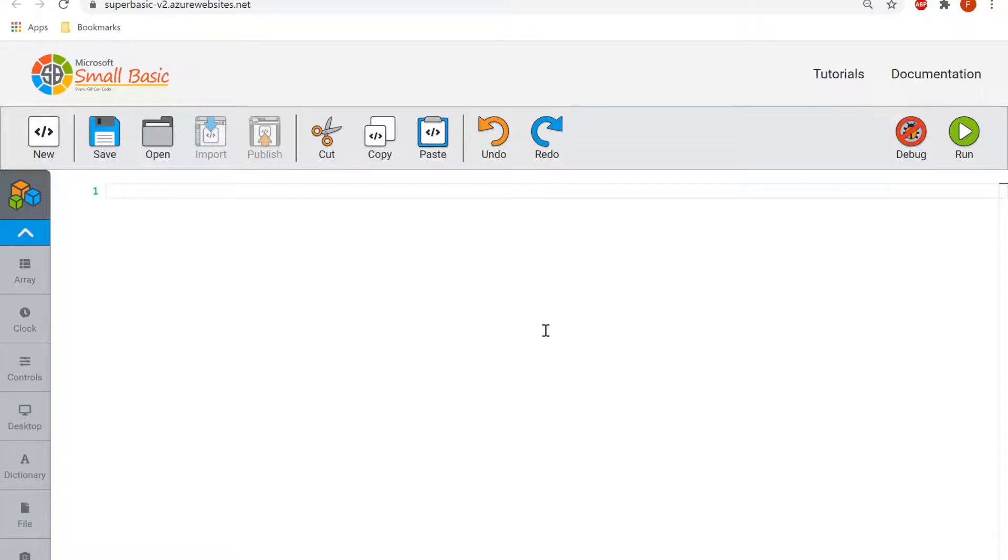Today we're going to be using Microsoft Small Basic to make some shapes appear on a screen. To do that in Small Basic, we're going to be using the Turtle module.